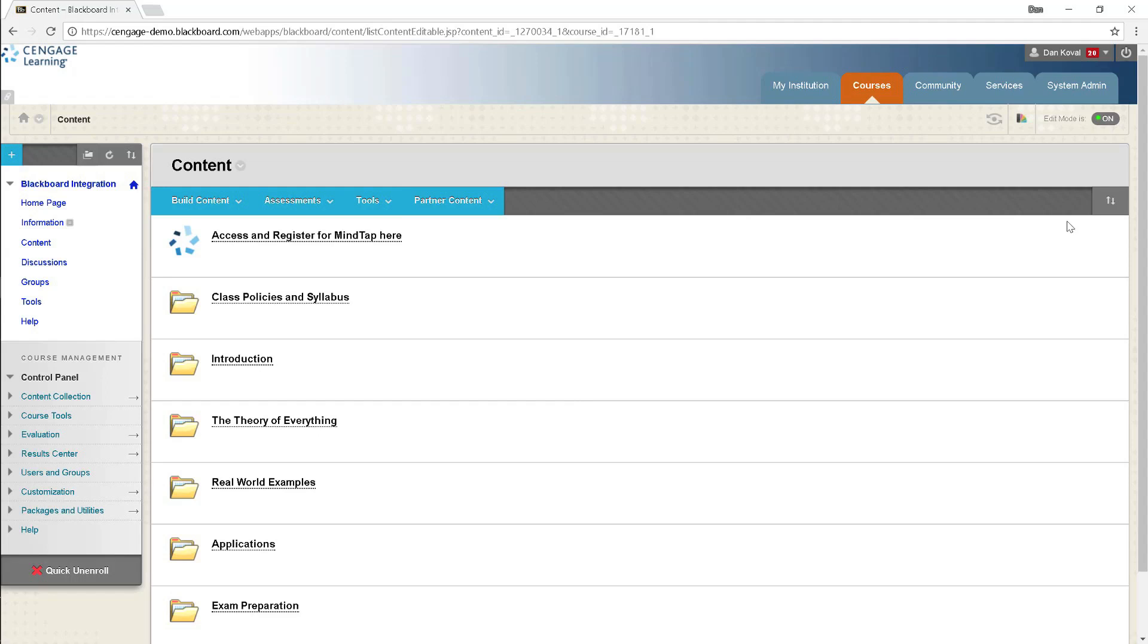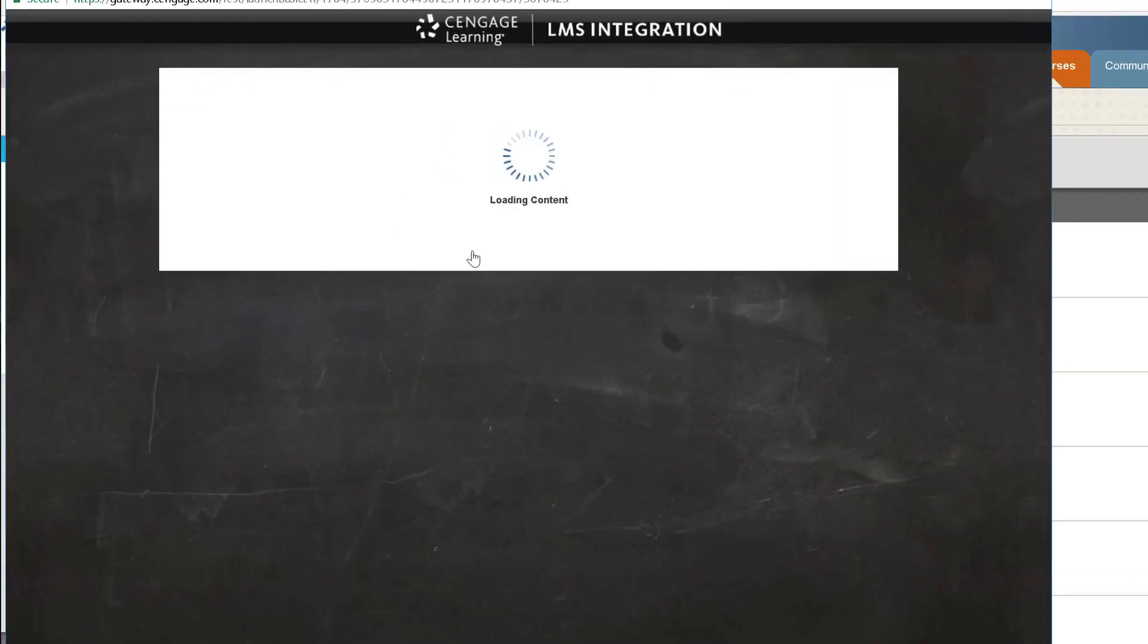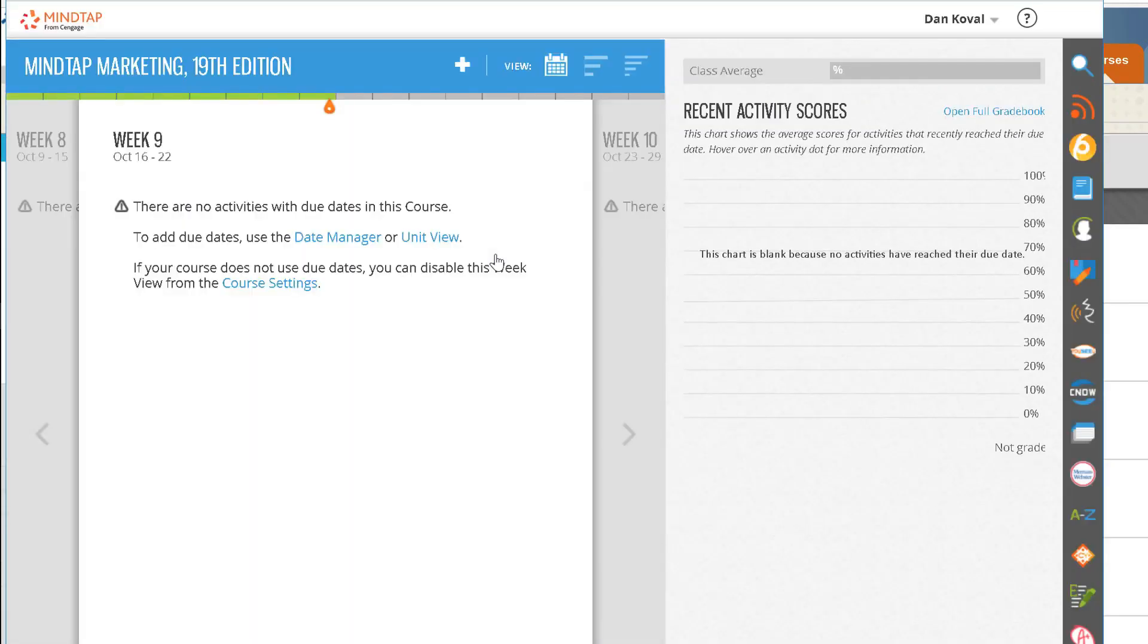Both you and your students will access MindTap using this link. Please note, when you first created the course in your Cengage instructor dashboard, it provided you with student registration instructions.